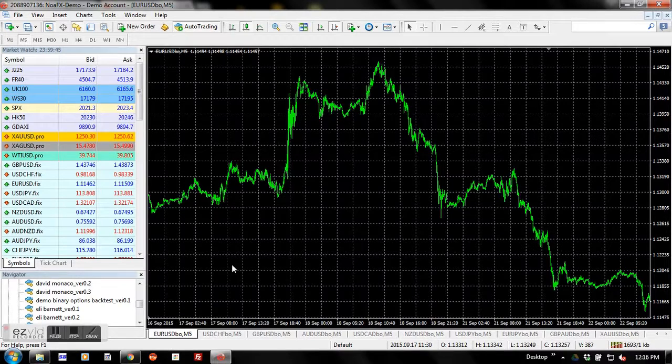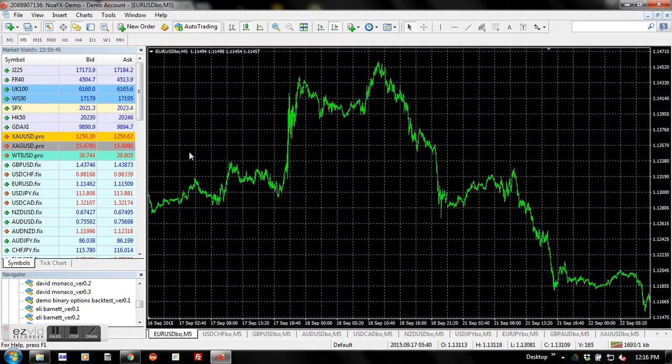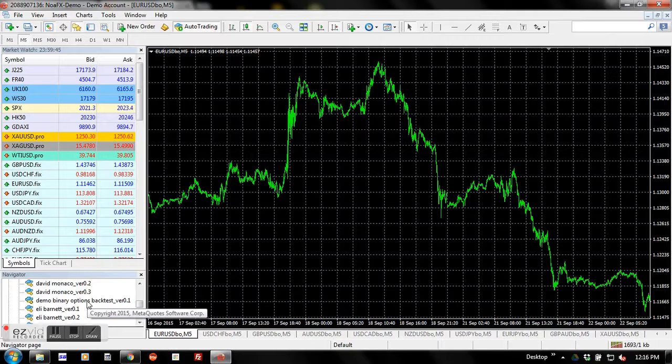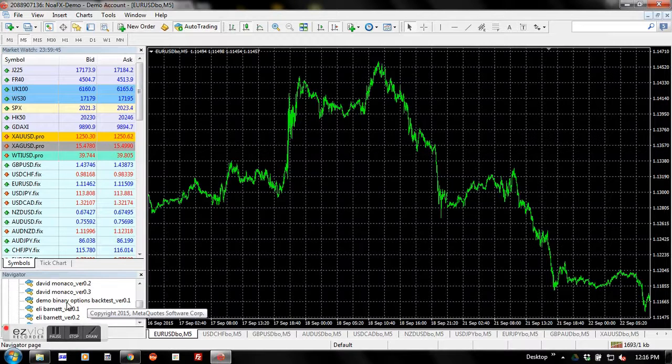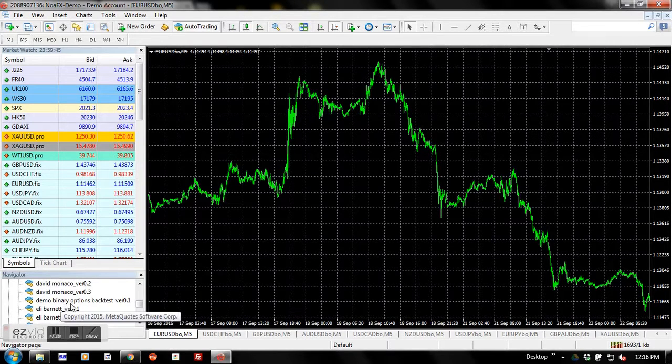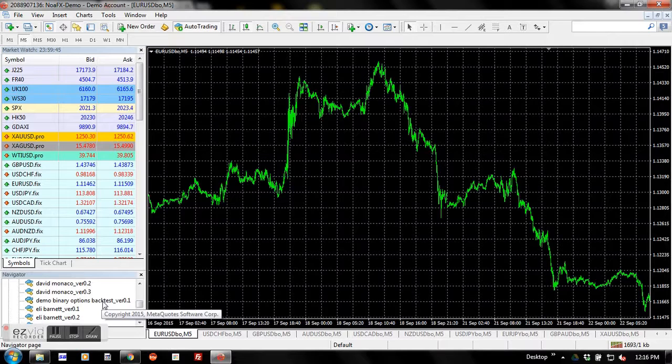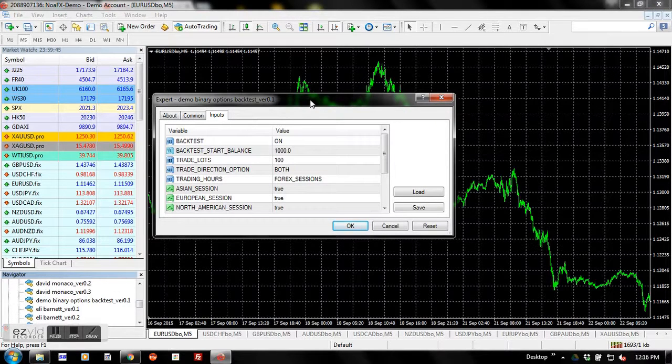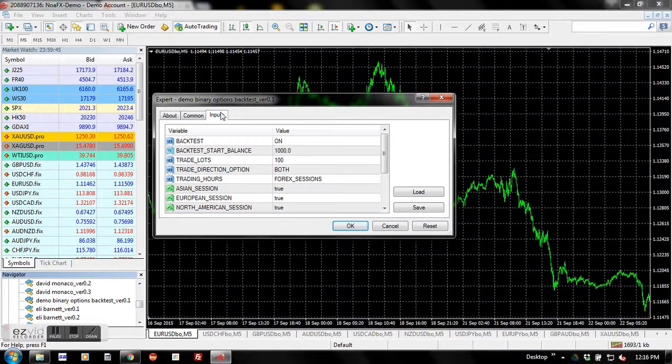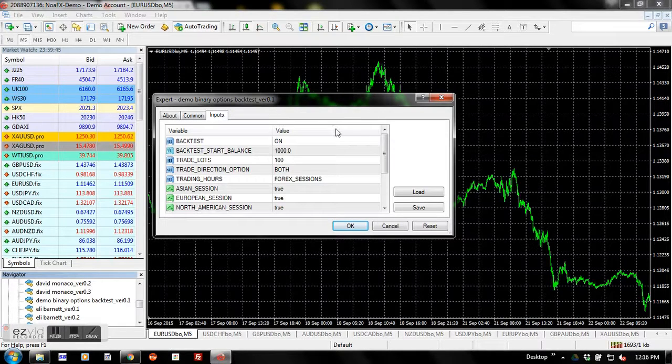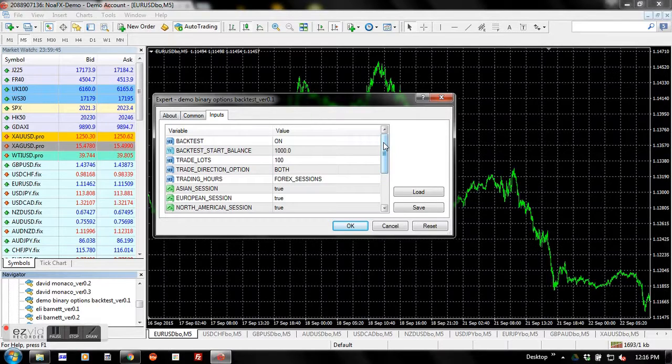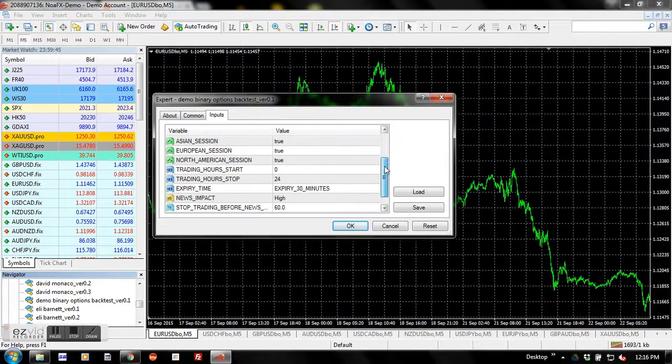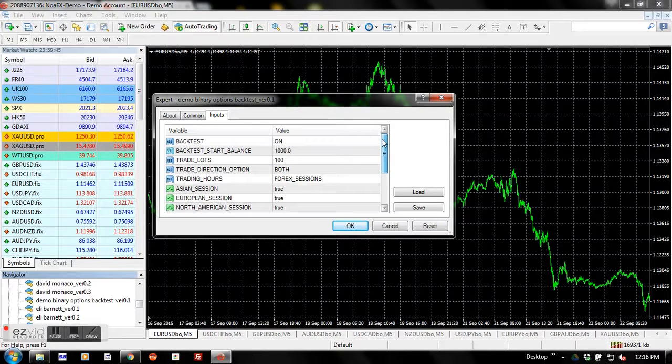Next, on your left, click on the Expert Advisor demo binary options backtest. A window shows up and you click on the input tab, in which you see a bunch of parameters that you might like to set whatever you want. But here I want to give you an overview of some very important parameters.